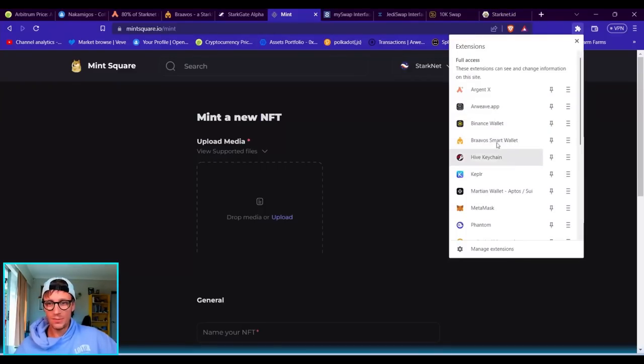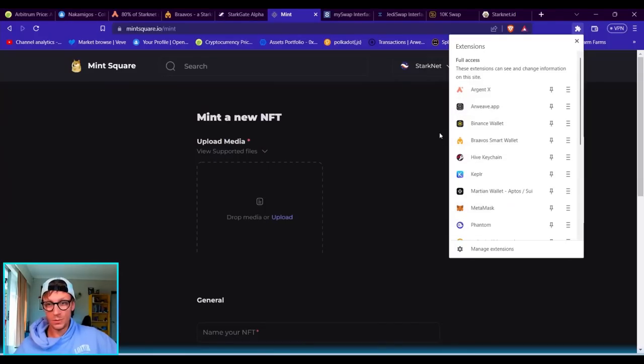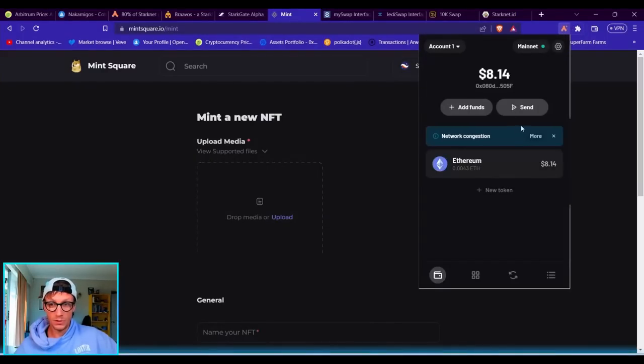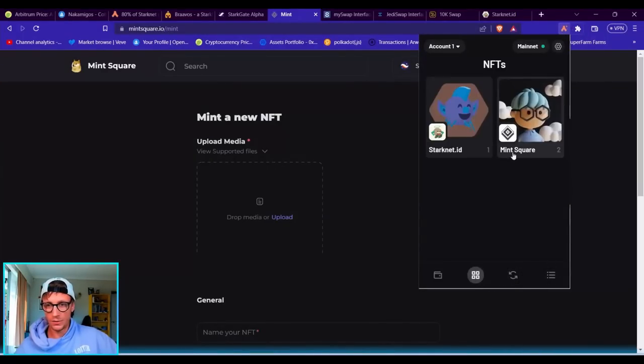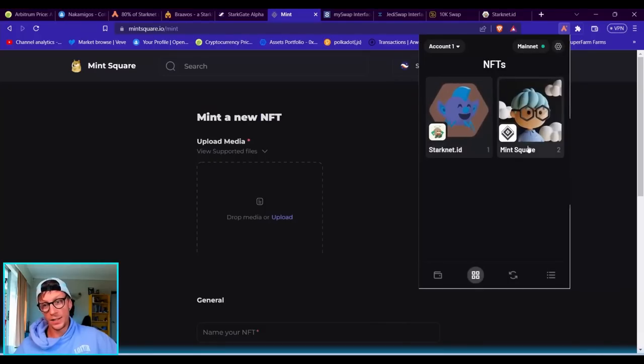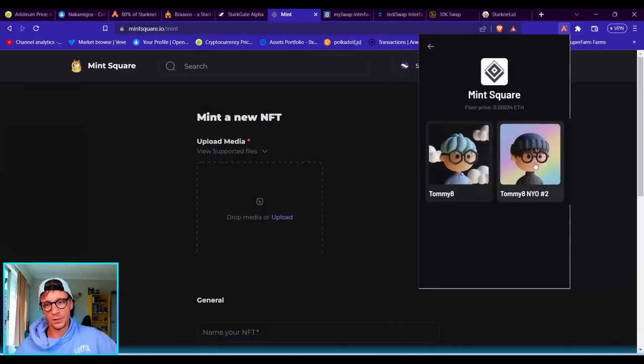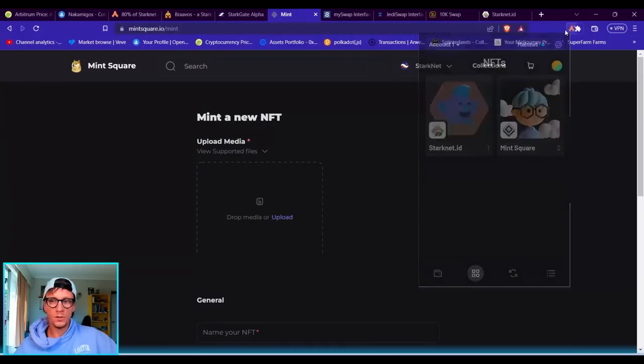Once you have your wallets, like here I have my Argent X and my Bravos amongst all these other wallets that I do have. If you go on Argent X, it pops up just like your MetaMask, and then you can look at your NFTs you have. I have a StarkNet ID and I have two from Mint Square. I did my Nihilings—I minted these, so I have three NFTs in my Argent X wallet.